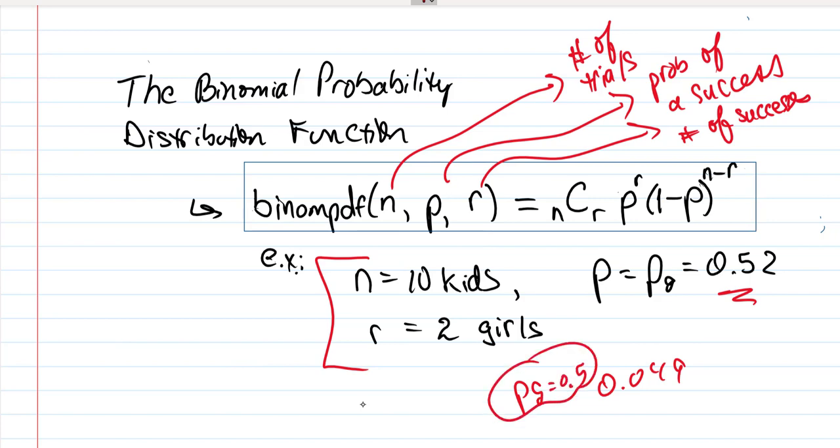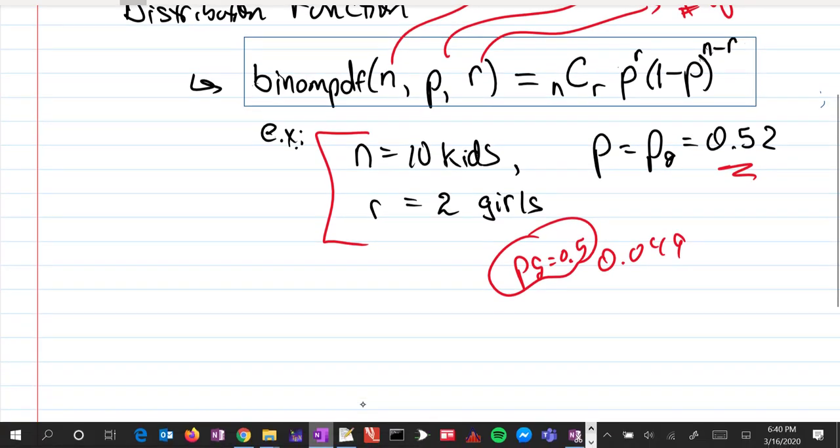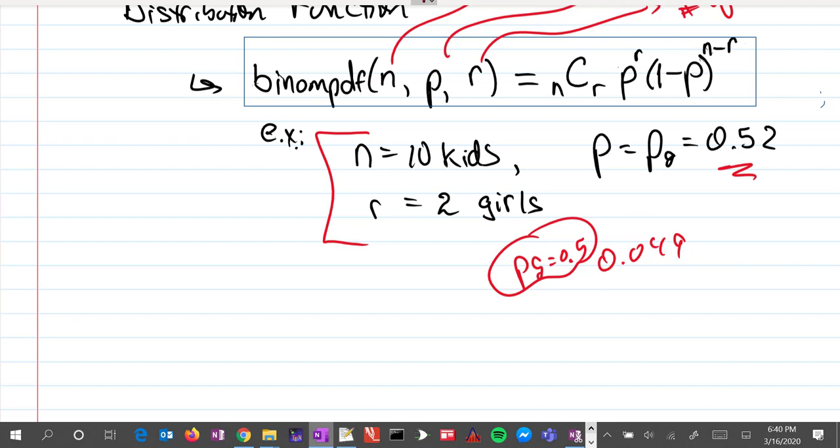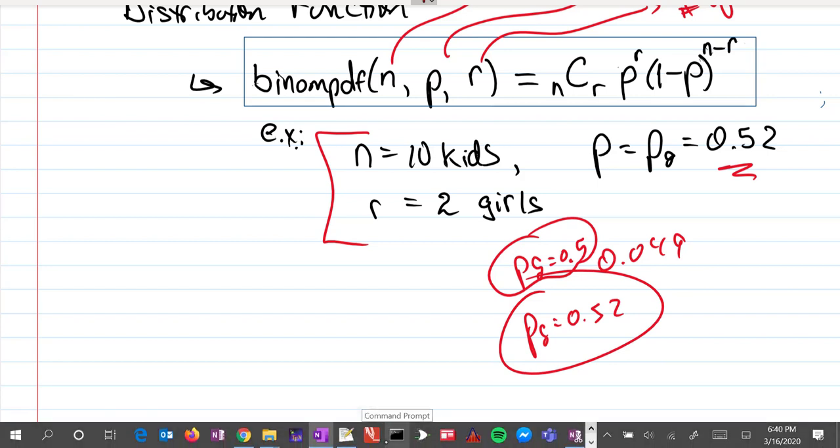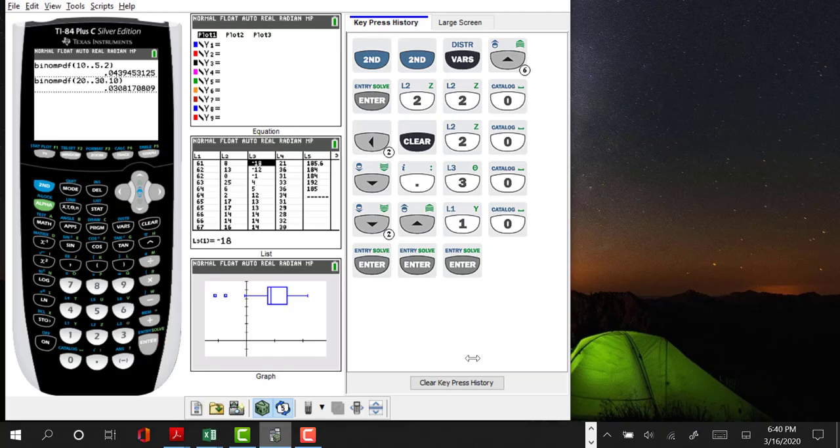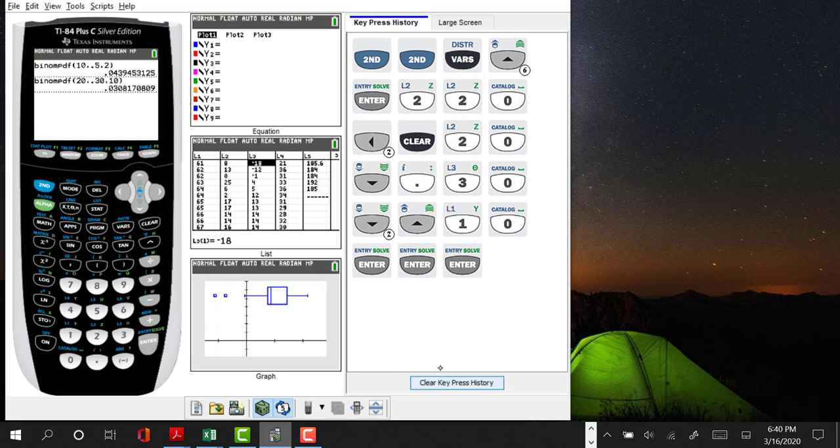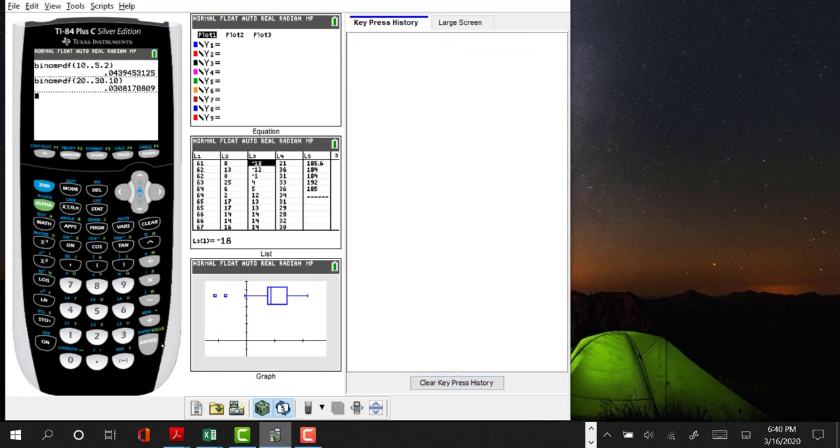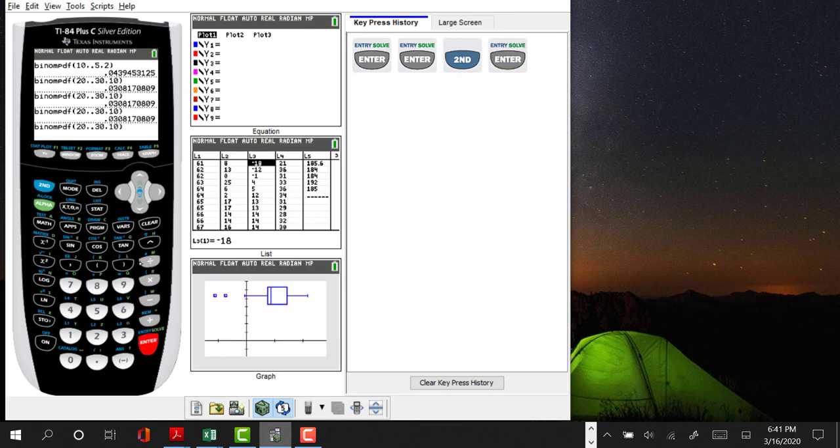What happens if the probability of having a girl is 50%? It's a 4.9% of having exactly two girls. How does it change if the probability of having a girl is 0.52? So let's go back and do this again. I'll go second entry, that brings up the previous entry. I'll do second entry again, and then I'll do second entry again to bring this up.